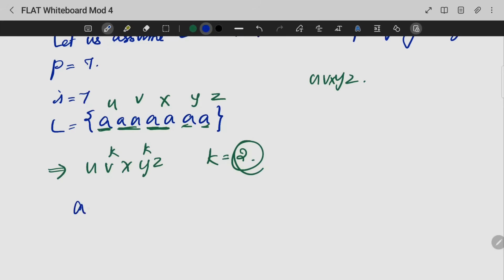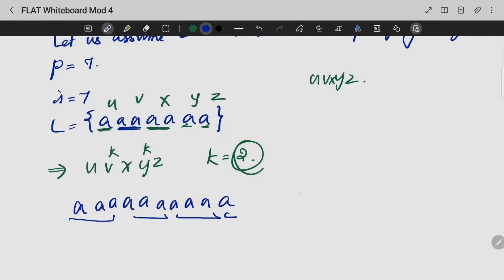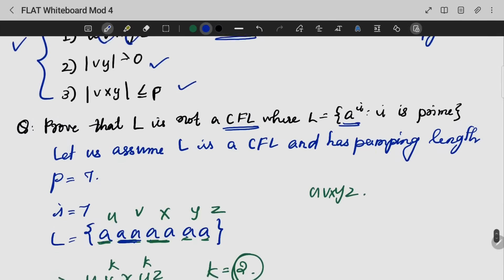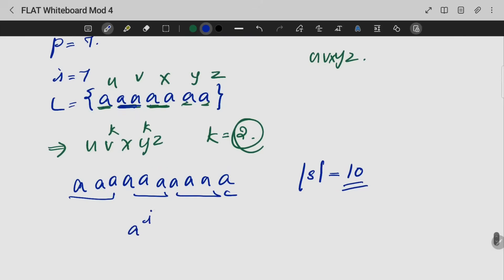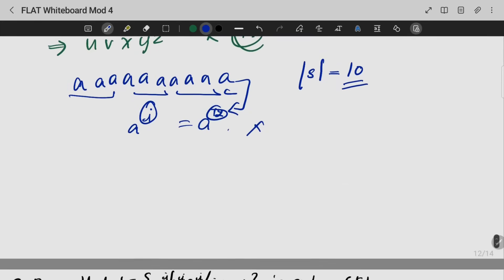With k equal to 2, counting the resulting string gives a total length of 10. Is 10 prime? No. Alternatively, writing it as a raised to 12 — is 12 prime? 12 is not prime. Hence, this language L is not a CFL. Hence proved.